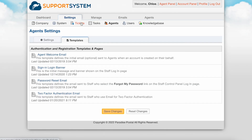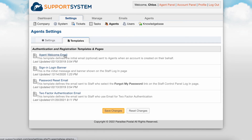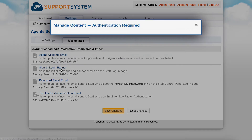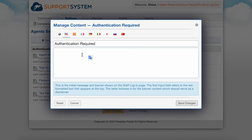Next there is the Templates tab, which is where you can customize the email template messages for agent events, such as the agent welcome email, password reset emails, and two-factor authentication emails. You can also edit the Sign In Login banner here, which is displayed on the Staff Control Panel. All of these templates can be edited from top to bottom.